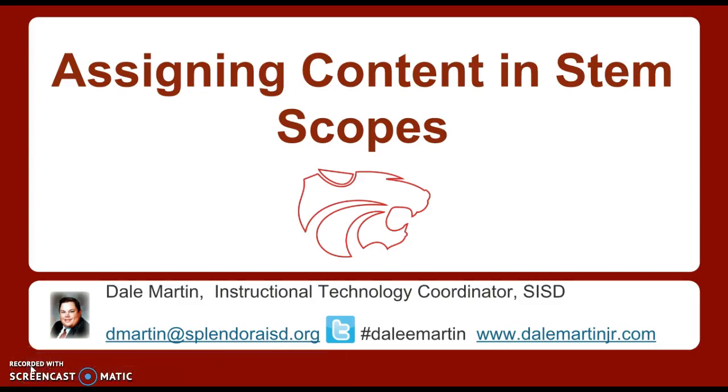Hey Wildcats, welcome back. Quick video today talking about assigning content in STEM scopes.